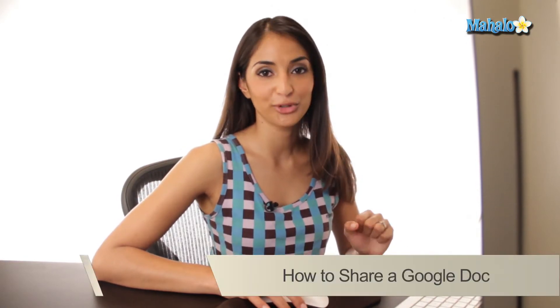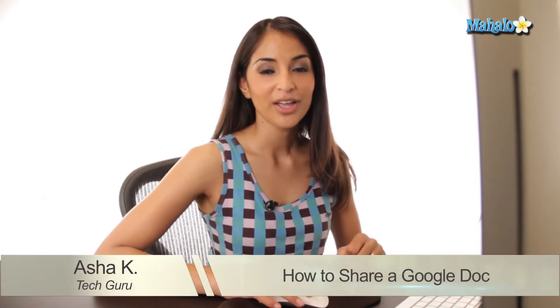Hey everyone, I'm Asha Kay, your tech guru. Today I'm going to show you how to share Google Docs.